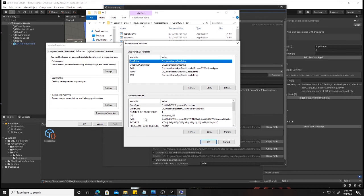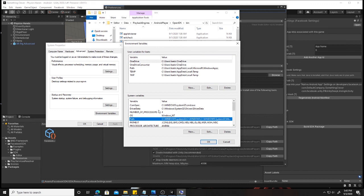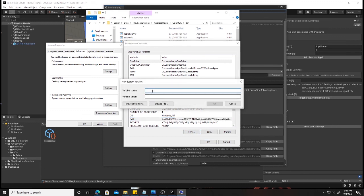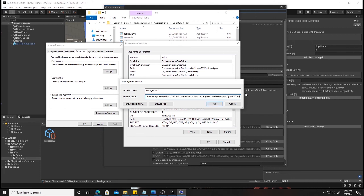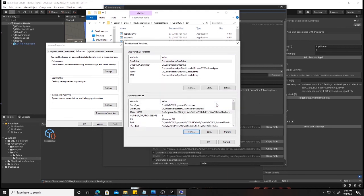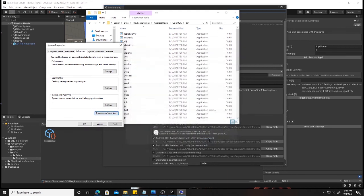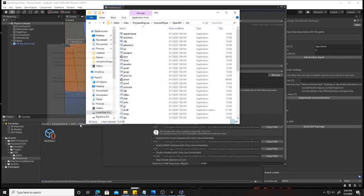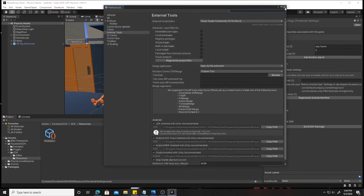So head back into environmental variables and what you want to do is for that Java home issue that we're having, right in here do not click in the path. Instead just click new and you're going to create one called JAVA underscore HOME, all capitalized. And you're going to paste that same URL except the bin. So take the bin off and then hit okay, save, close.